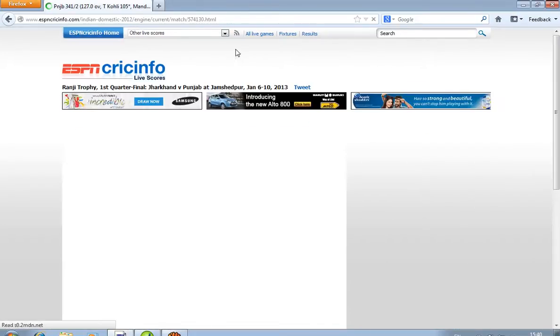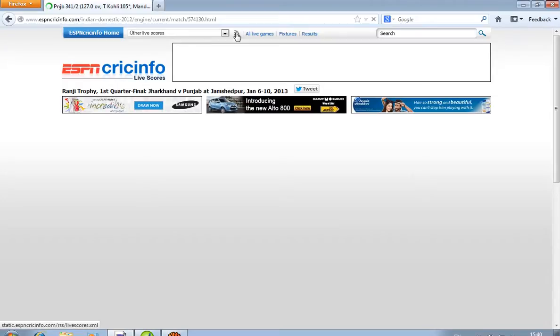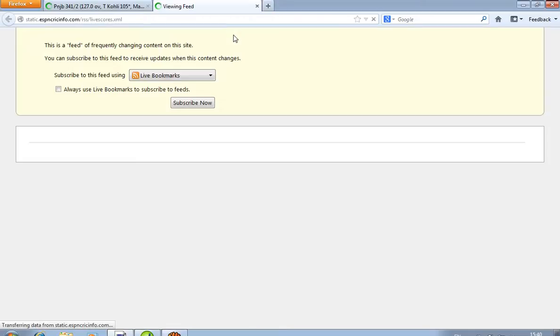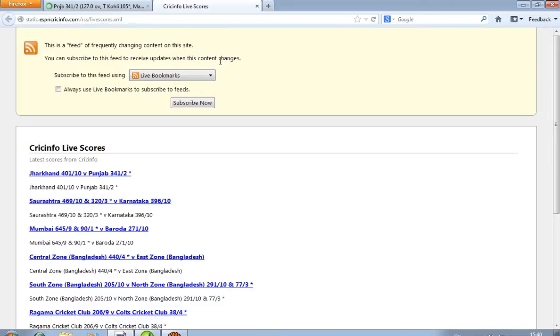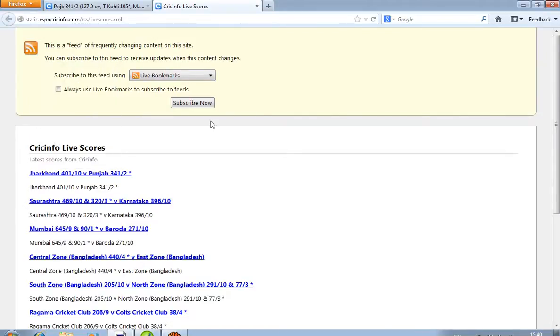After that, click on this symbol. It takes some time to load. Now this is the most important page — click here, right click, and view page source.